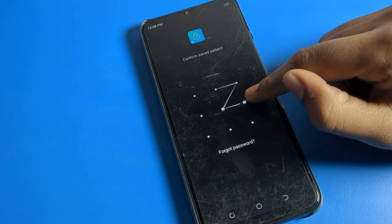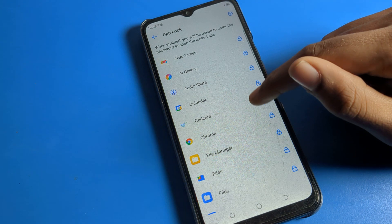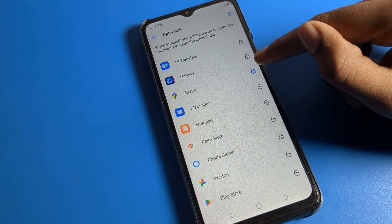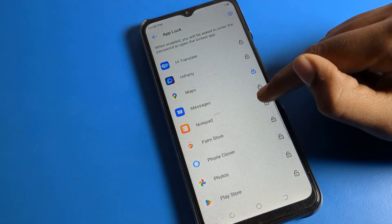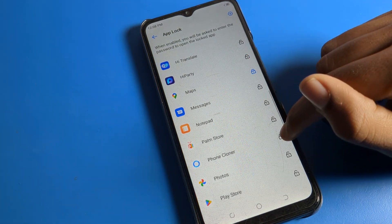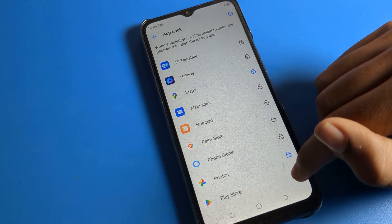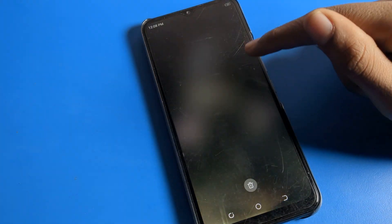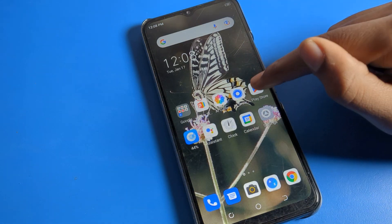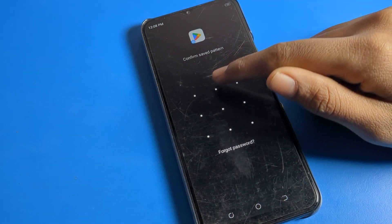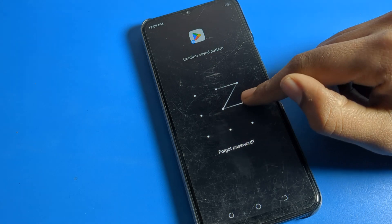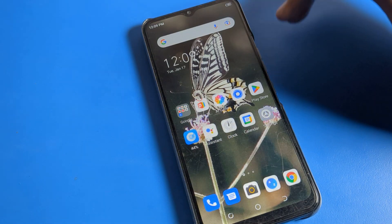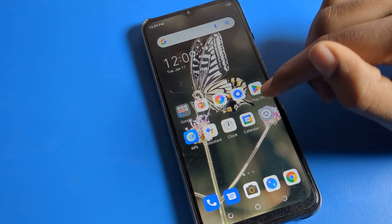Draw your app lock pattern and then select which apps you want to lock — for example, Maps, Messages, Notepad, Phone, Photos. When you try to open Play Store, you will have to enter the app lock password. That's how we can lock apps.